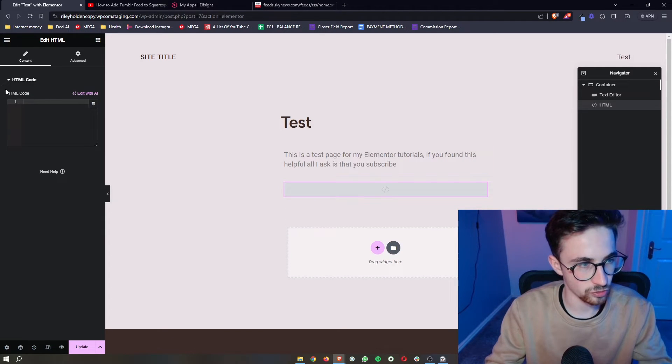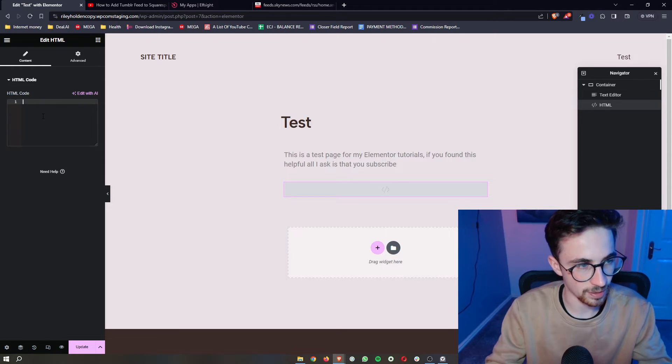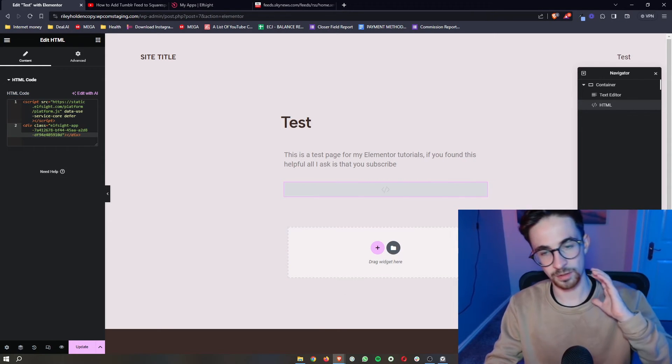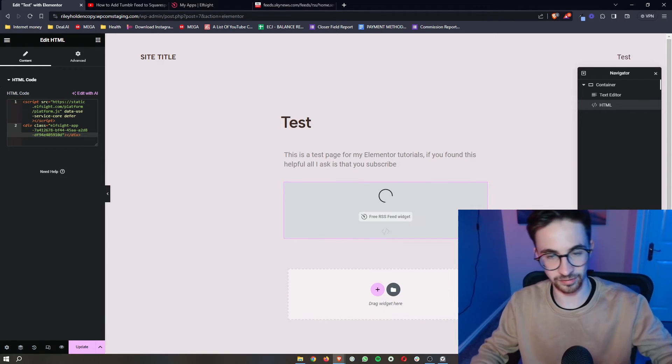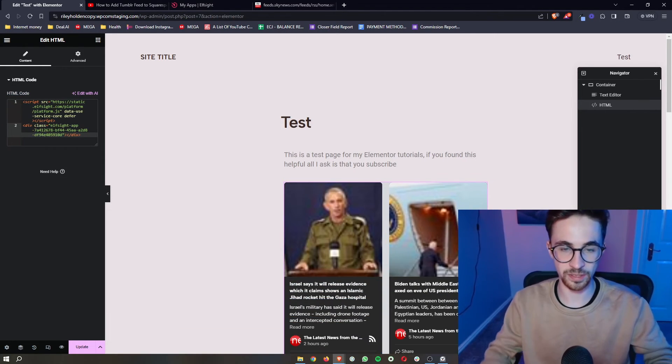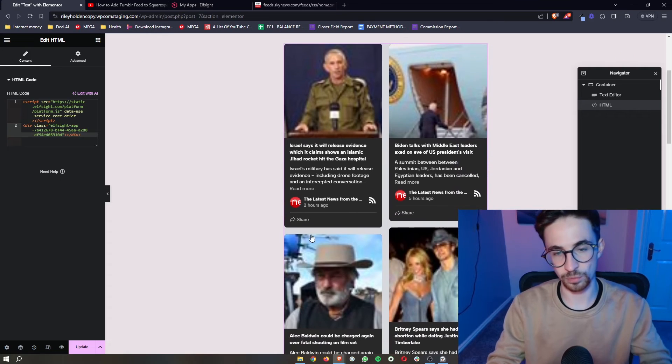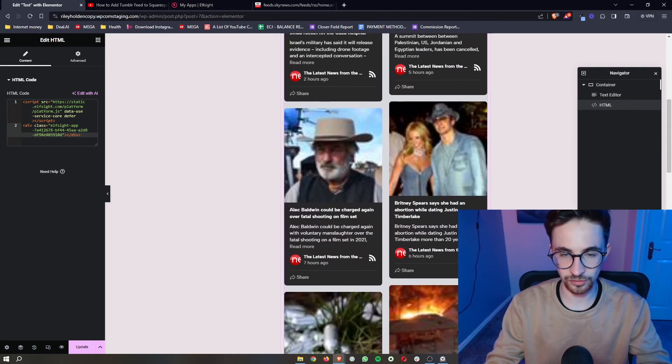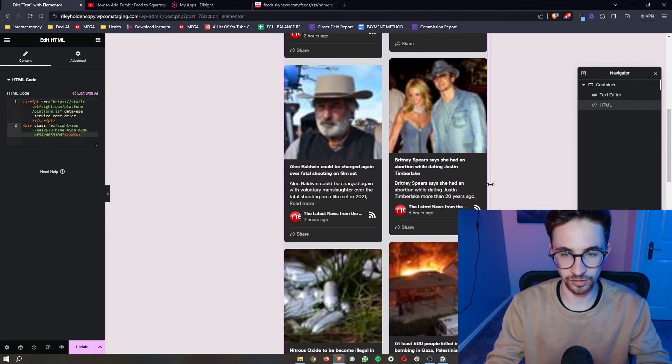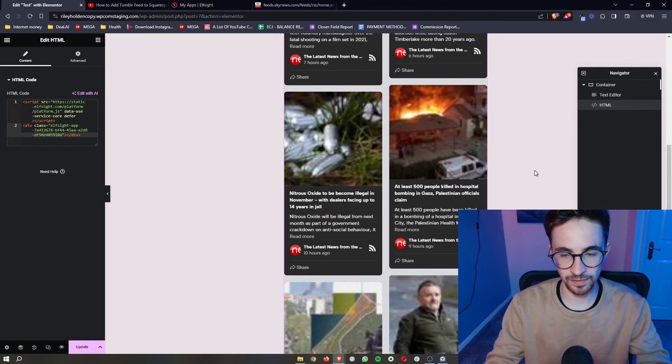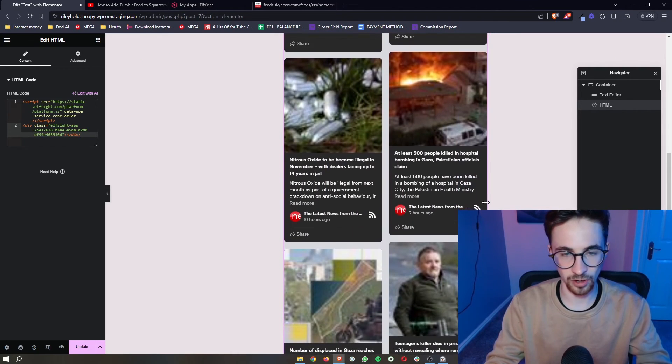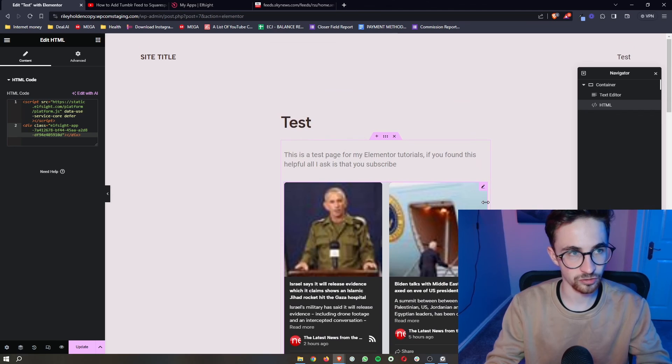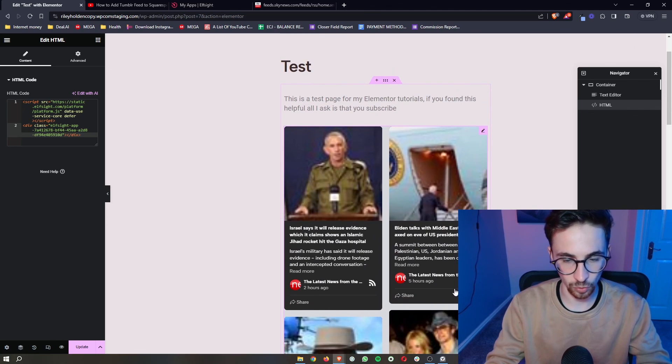On the left-hand side, it should say HTML code. Paste in exactly what we just copied, and boom—just like that, we have the RSS feed. That is how you can add RSS feed to your Elementor website.